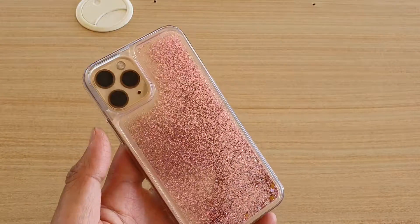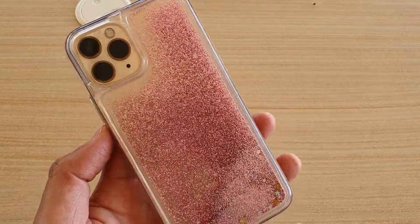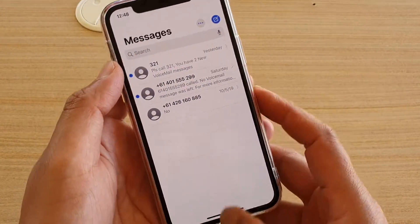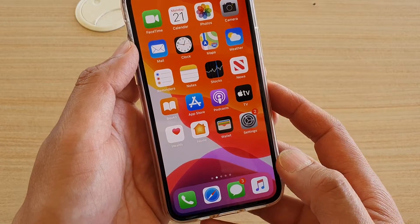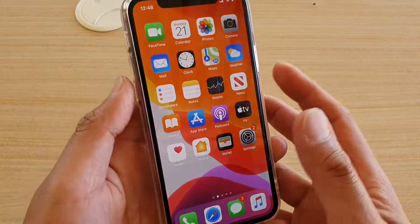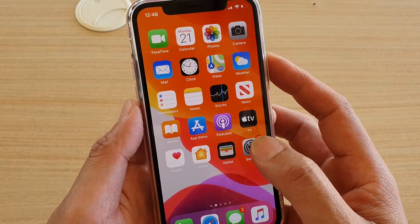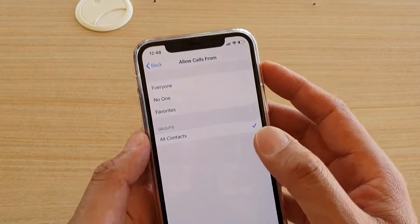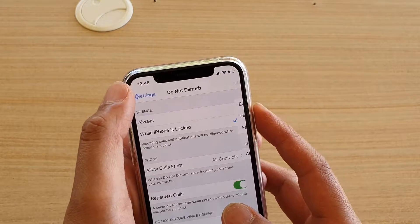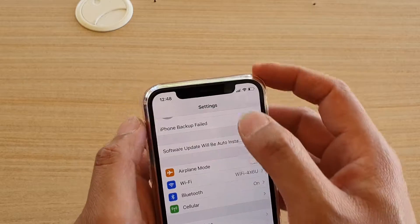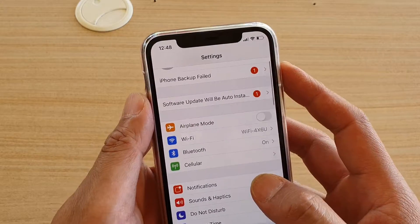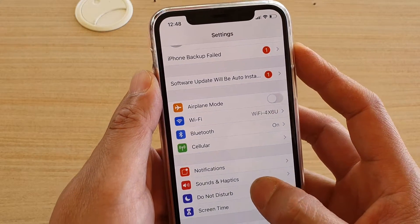This is the iPhone 11 Pro. First, swipe up to go back to your home screen, then tap on the Settings icon. In the Settings screen, tap on Do Not Disturb.